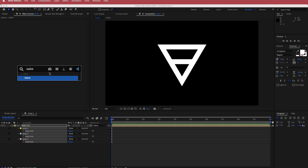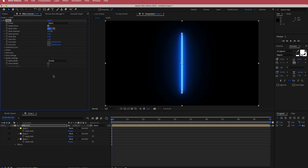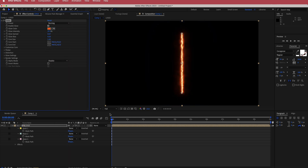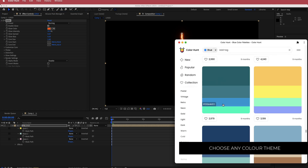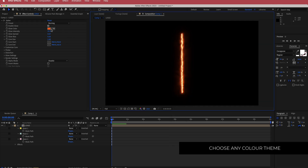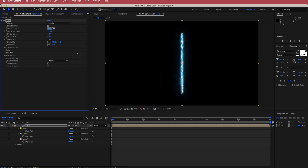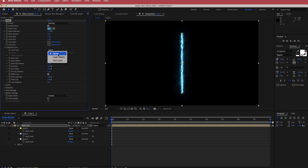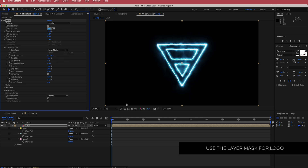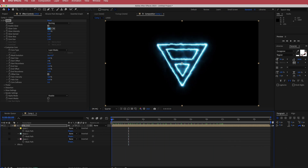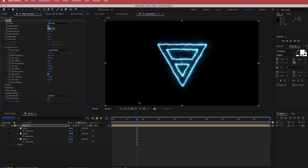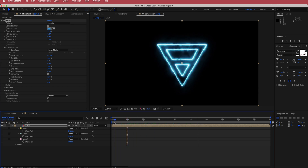I don't need the keyframes since I'll do my own animating, but I do need the mask paths, which is how Saber works. Now I'll import the Saber effect — it's a free plugin from Video Copilot, so download it if you don't have it. I'll change the preset to burning, change the color to this blue for the burning core, then come down to customize core, change the core type to layer masks, and now I have that cool Saber effect on the logo. I'll bring the glow size down to about 2.